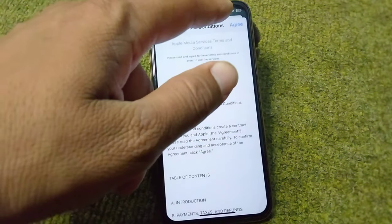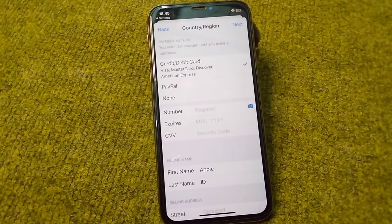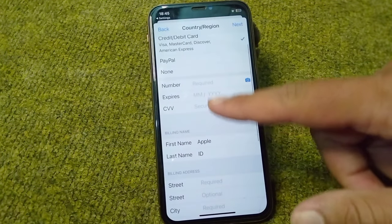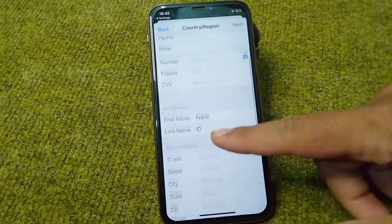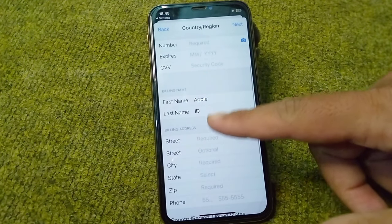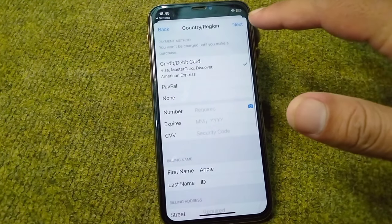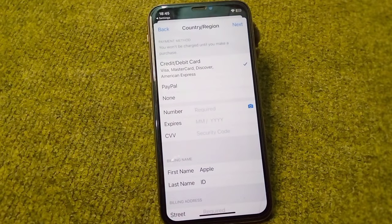Tap Agree, then enter your payment method, your billing address, and your billing name. After that, tap Next.